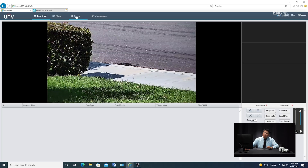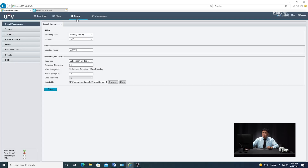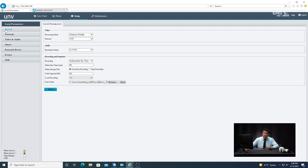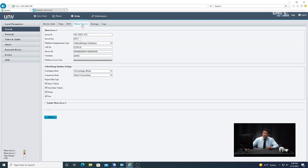Next, go to the setup menu, and then under the system menu there's something called photo server. You're going to see right now why you want to have the NVR tab open. In the photo server tab you have a server IP, server port, and some information that you need to put in. The server IP and server port is actually the information you need to pull from the NVR. That's why you want the NVR web browser open so you can toggle back and forth between the settings.